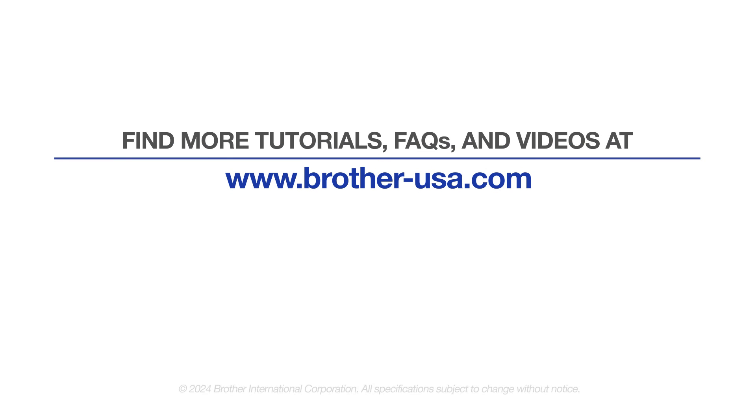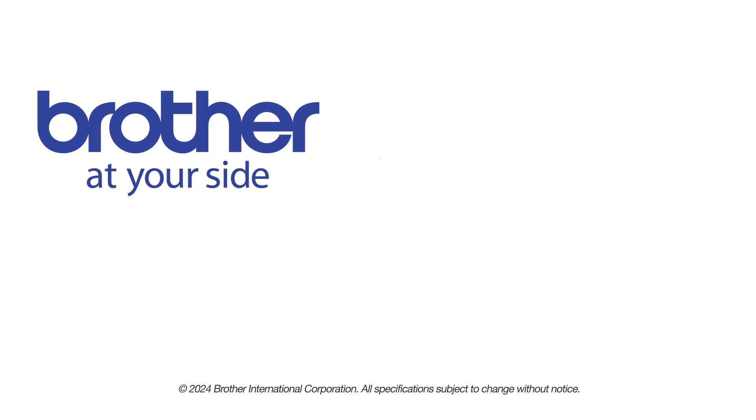For more tutorials, FAQs and videos, visit us at www.brother-usa.com. If you found this video helpful, be sure to subscribe. Thank you for choosing Brother.